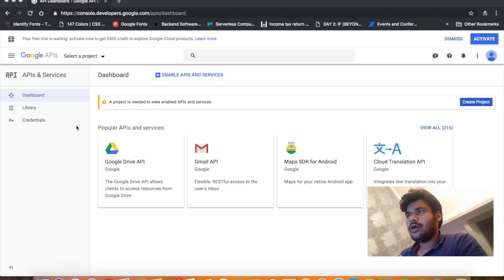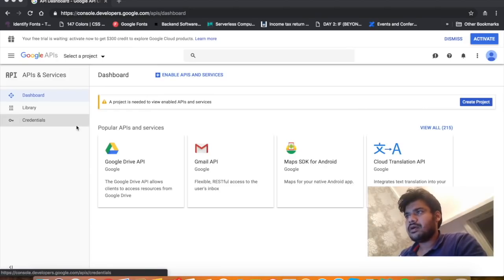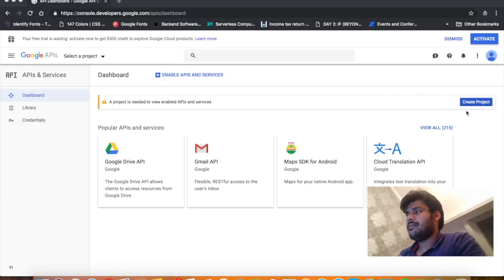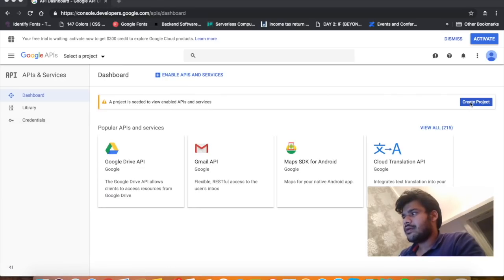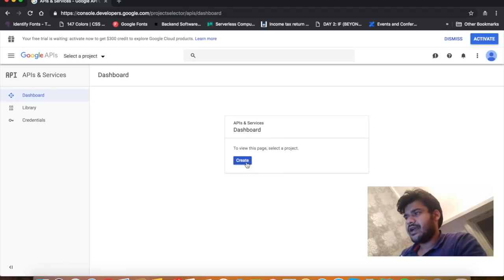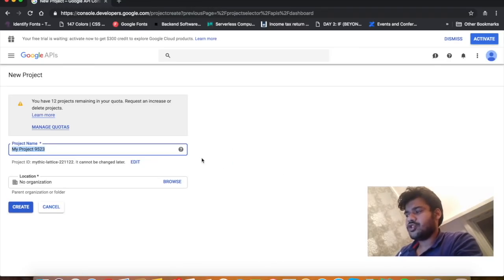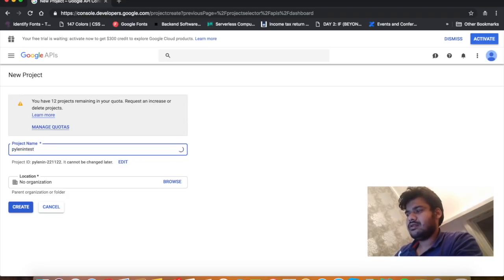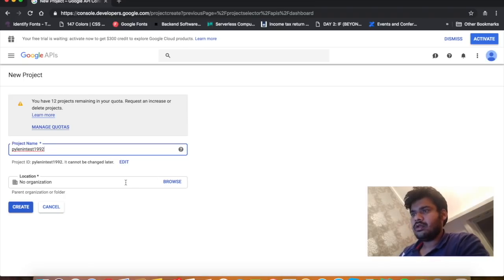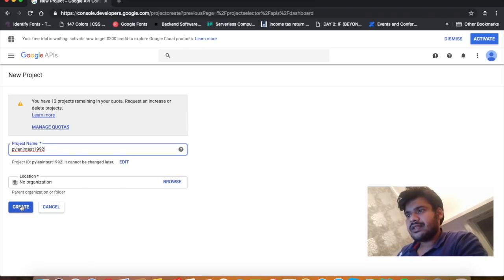Go to console.developers.google.com and press on 'Create Project'. Press create again, and then give an appropriate project name. I'll name it PyLenin test 1992 and then press create.